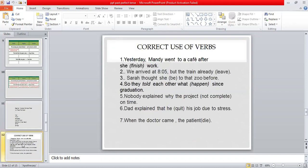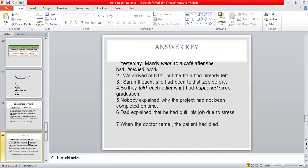I have selected some sentences here — you are going to have this type of question in your subjective paper on correct use of the verb. For example: 'Yesterday Mandy went to a cafe after she finished work.' This sentence has two ideas. You have to decide which part to change to past perfect tense. Try to do all the sentences yourself first, and then check the answer key provided.